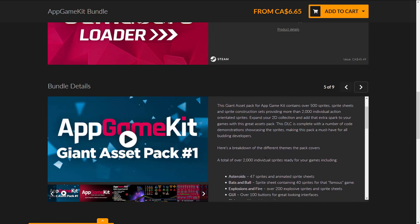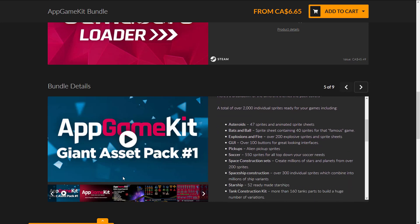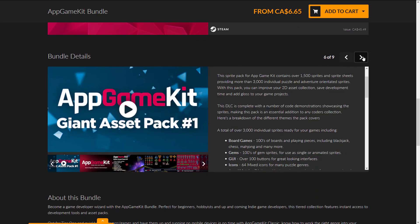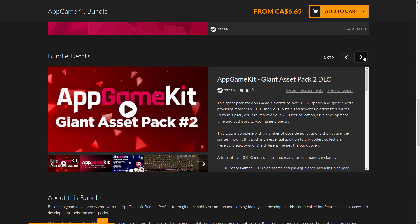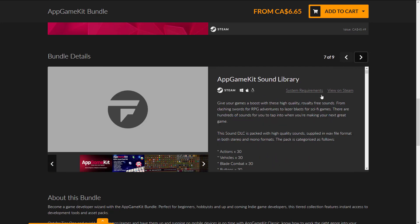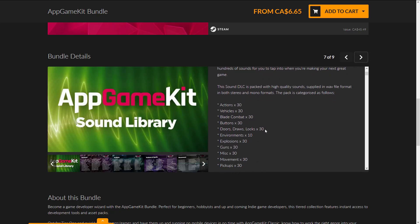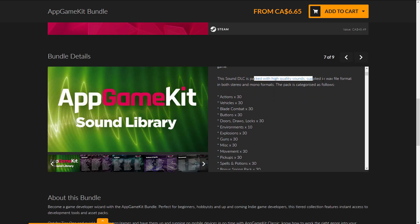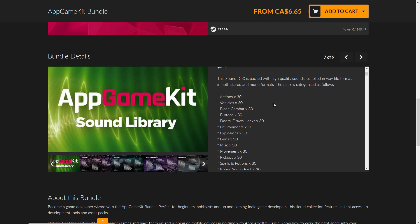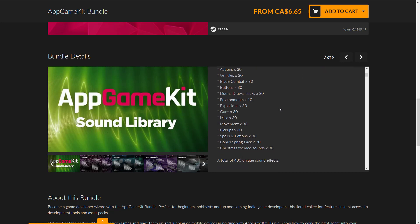The Giant Asset Pack is over 2,000 individual sprites, and Giant Asset Pack 2 has 3,000 sprites. The Sound Library is packed with high-quality sounds in WAV format, in both stereo and mono, categorized into actions, vehicles, blade combat, buttons, doors, locks, environments, explosions, guns, miscellaneous, movement, pickups, spells, potions, and so on — 400 unique sound effects in total.